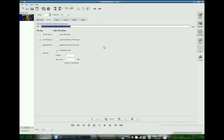So have fun. Export those videos into that different format. Go ahead and upload them to YouTube and let's see what you can do.